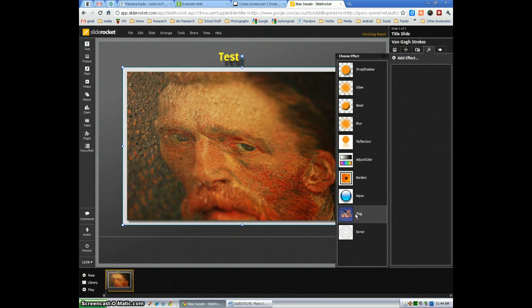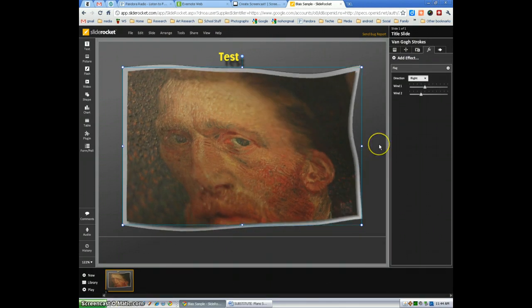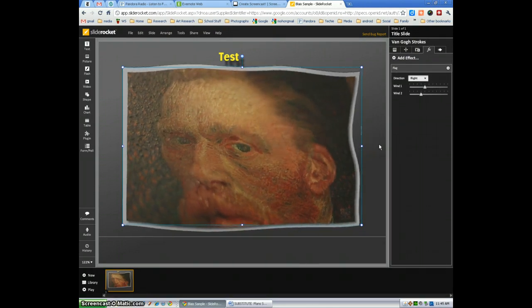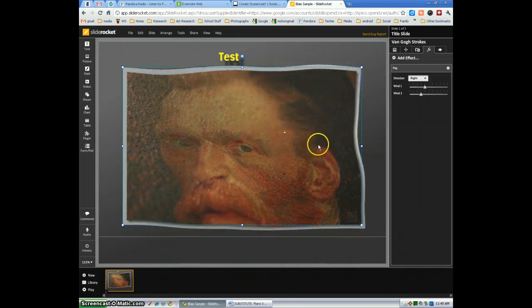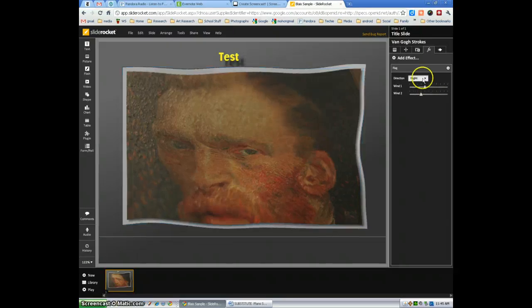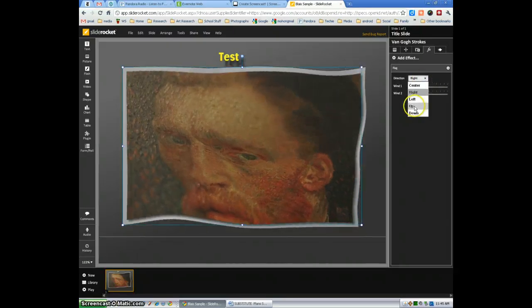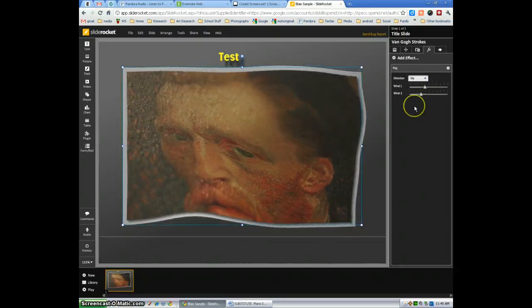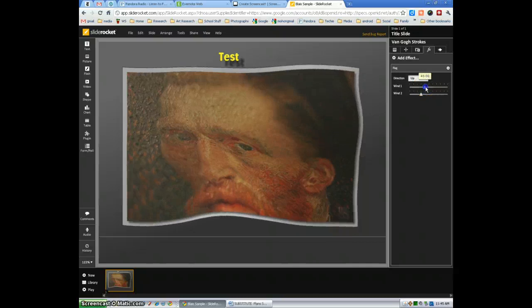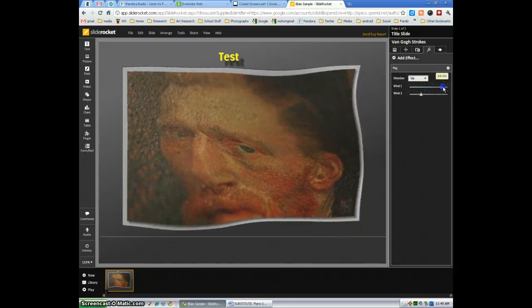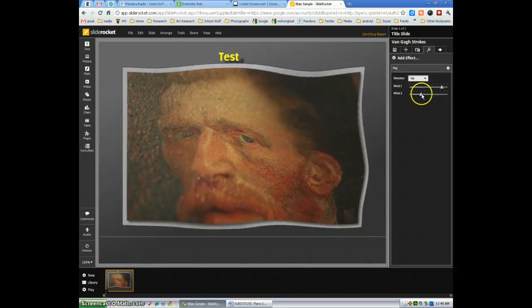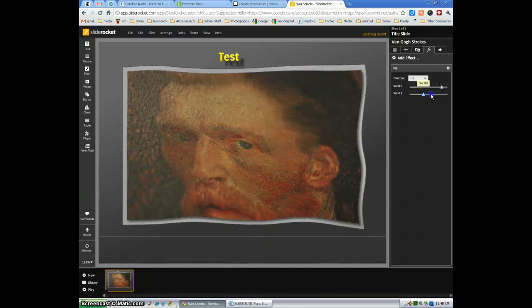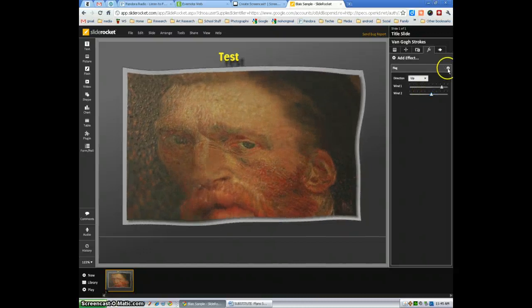Flag is probably the most intense and most unique feature of SlideRocket that I've seen in any presentation. It makes the image look like it's a flag waving in the wind and you can adjust which way the wind is blowing. You can adjust the speeds of the wind. I'm not sure if those numbers represent miles per hour or what they represent. Some neat effects.